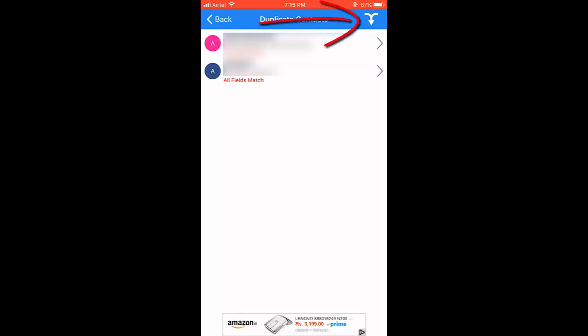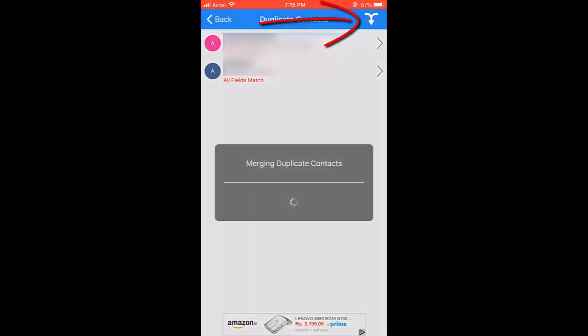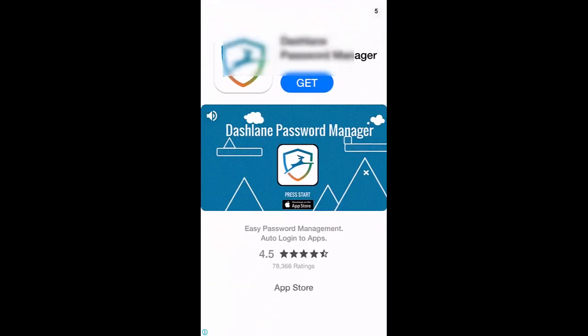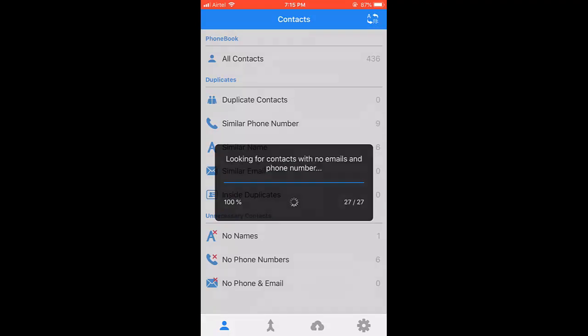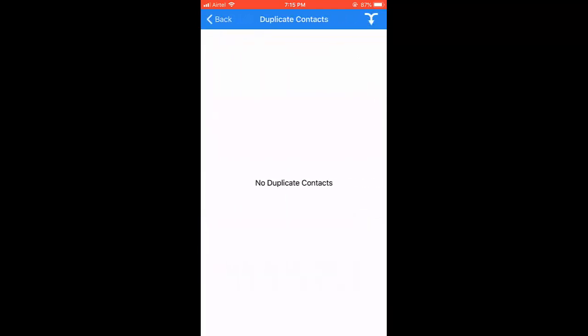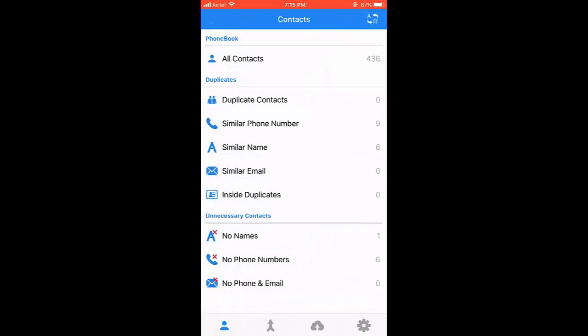That's it. It will merge duplicate contacts and will rescan to make sure all contacts are deleted or not. Okay, done. As you can see, there are no duplicate contacts here because I have deleted the duplicate contacts.